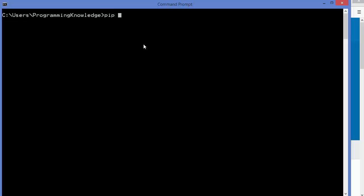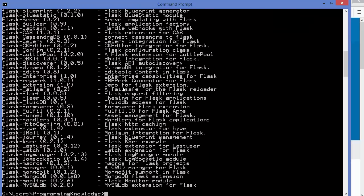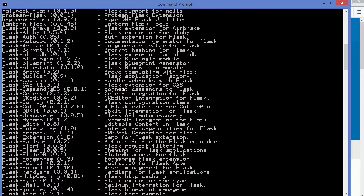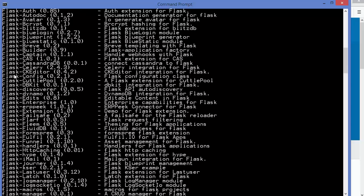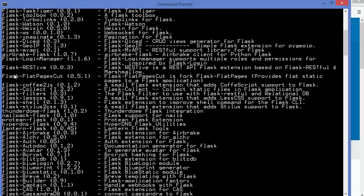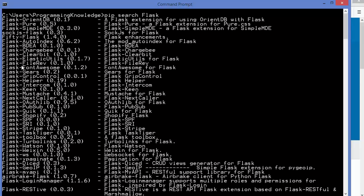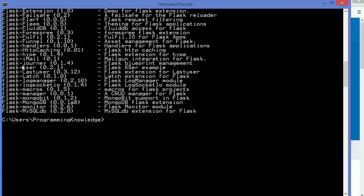To search for a particular package, you give the command pip search followed by the package name. In my case, I want to search for Flask. When I press Enter, it gives me a big list of packages related to Flask. Because Flask is a popular package on Python Package Index, you can see many options listed.